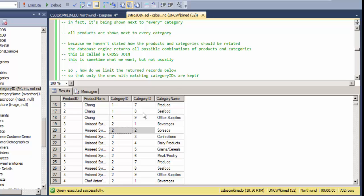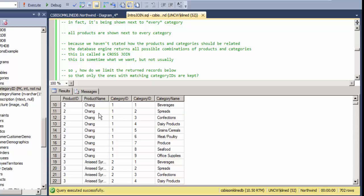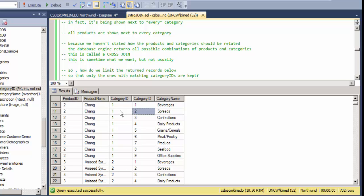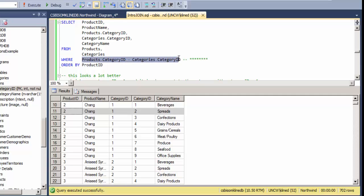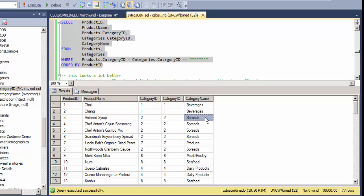A cross join isn't necessarily wrong but it's usually not what we want. To limit results, I need records where the category ID from products equals the category ID from categories. I can do that with a WHERE clause. Adding the WHERE clause — where products.category_ID equals categories.category_ID — now the results make a lot more sense: Chai is in the beverages category, Aniseed Syrup is in the condiments/spreads category.